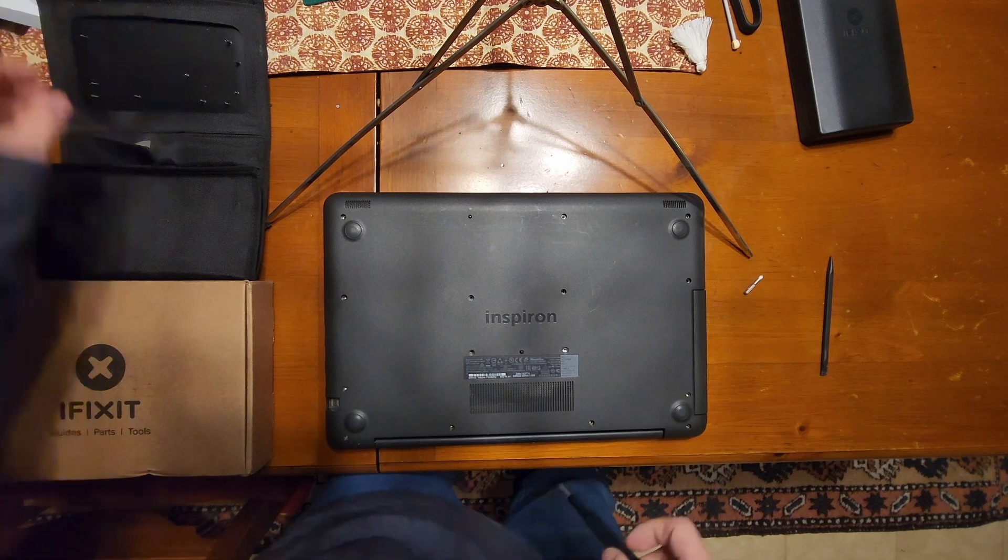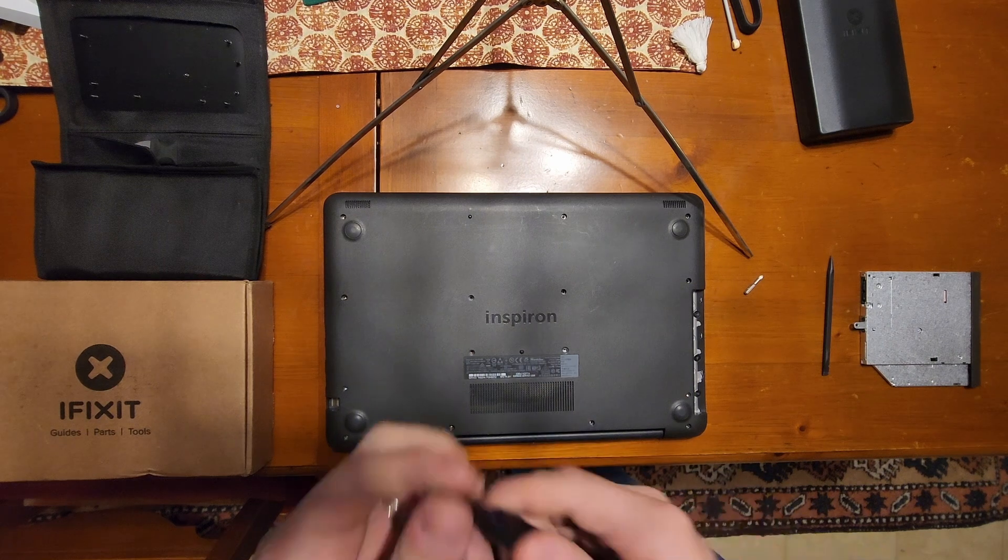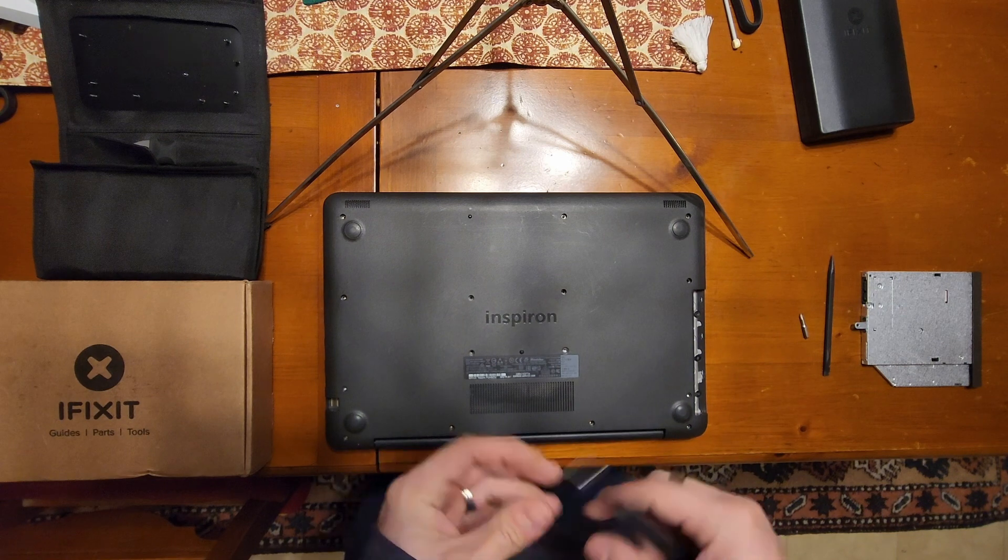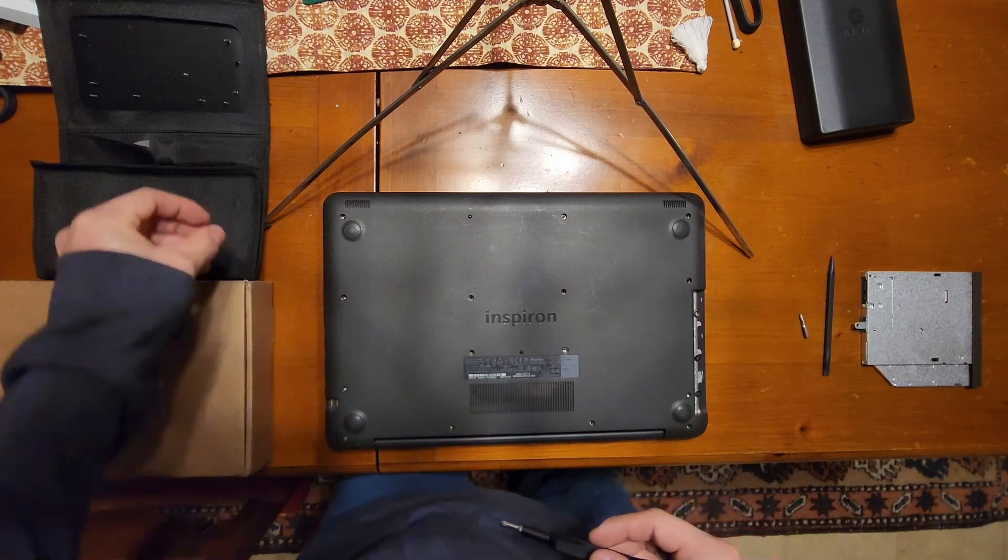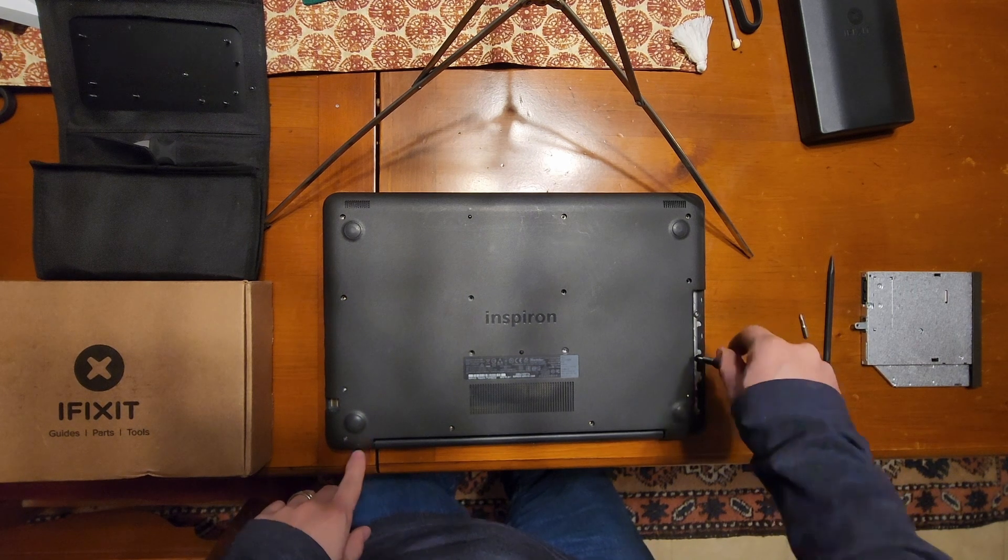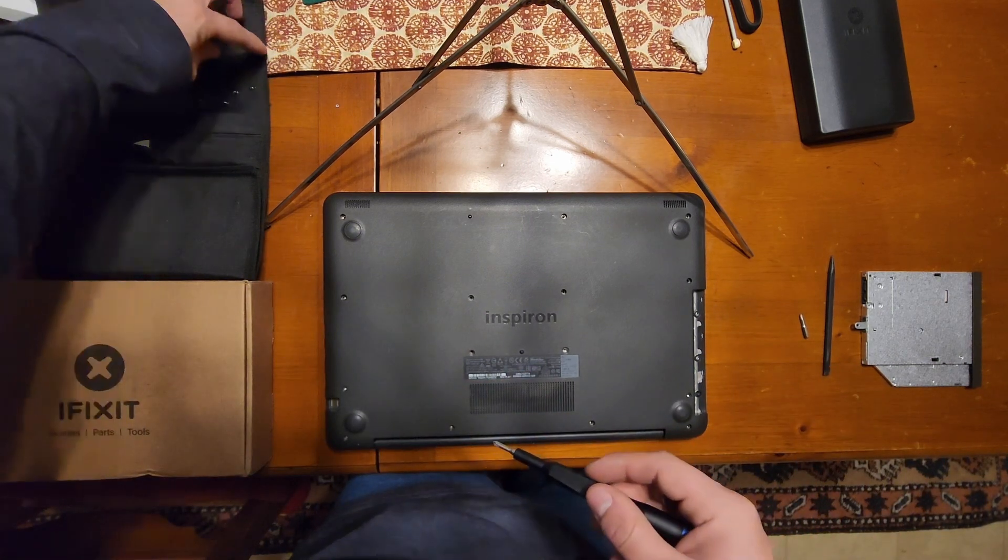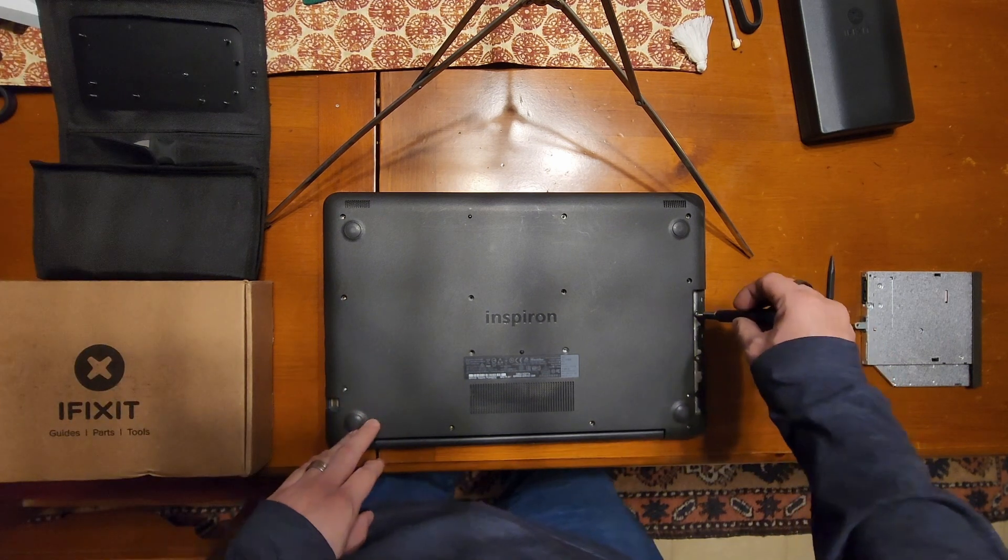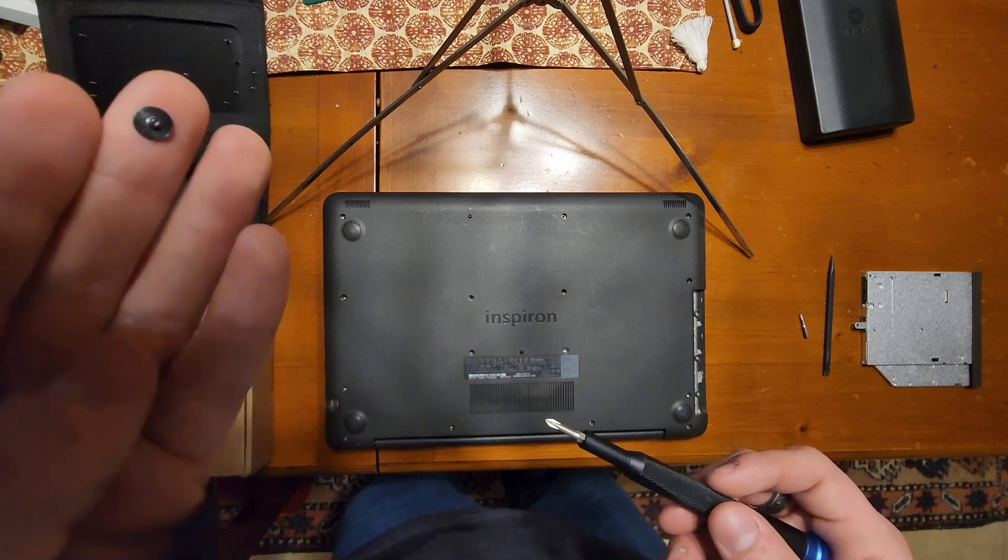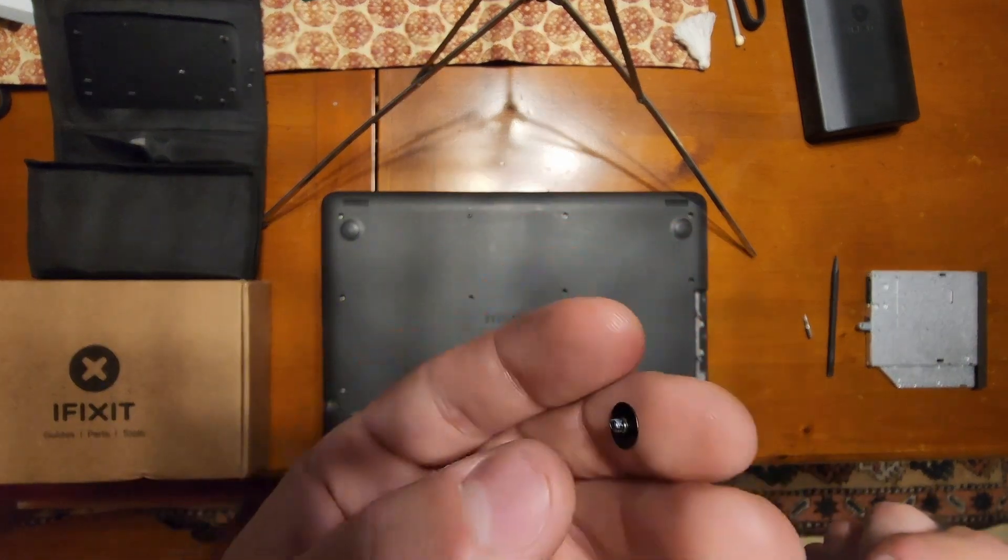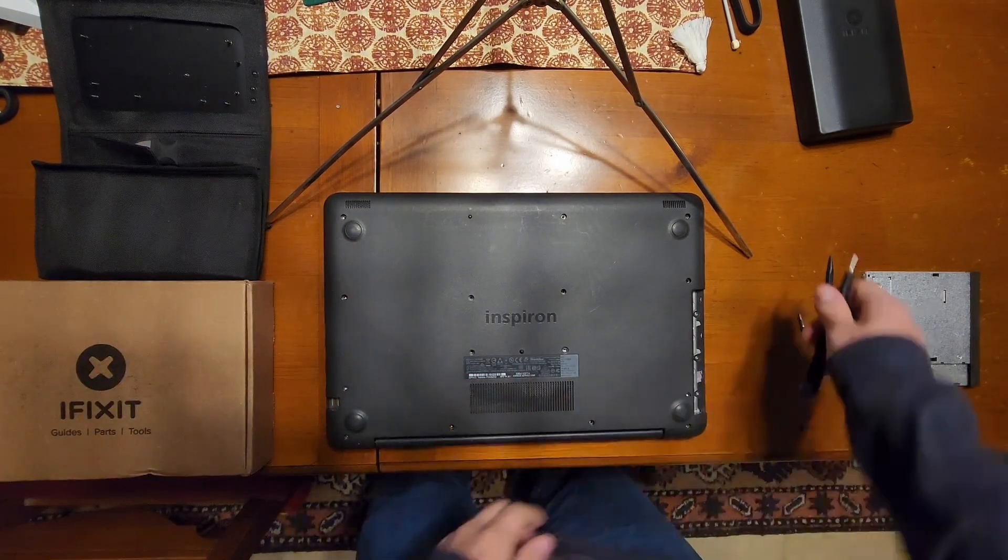All right, with the screws out we can take out the DVD drive. Set that over there. And now we switch to our Phillips number zero which is for these three screws on the DVD drive side. These are completely different. They have a really wide flat head with the number zero Phillips. Oops, missed one at the bottom. There's three of those.